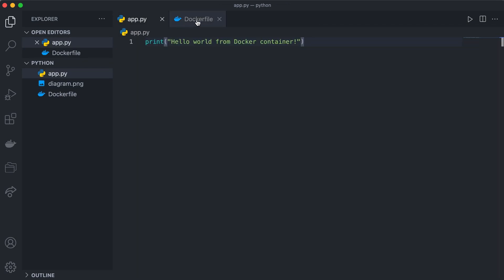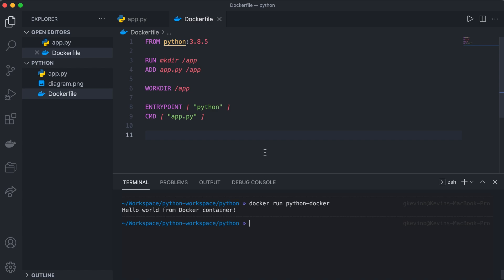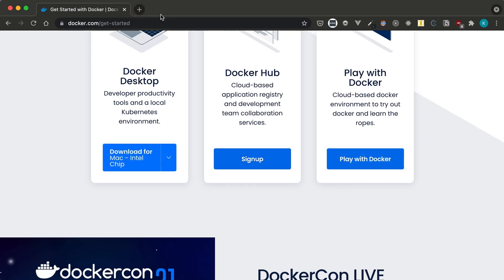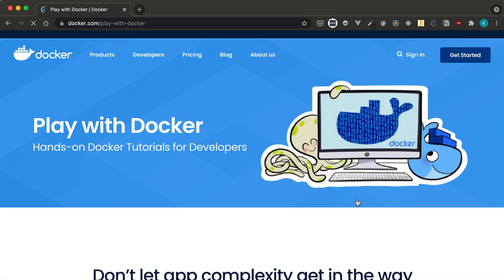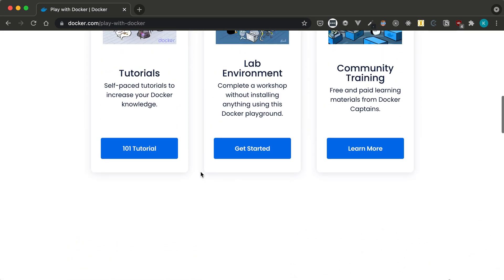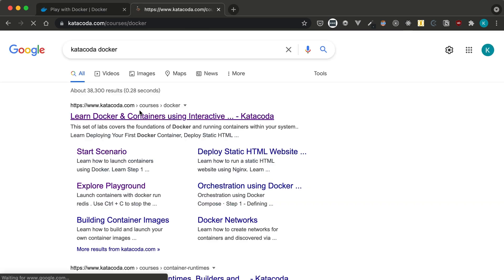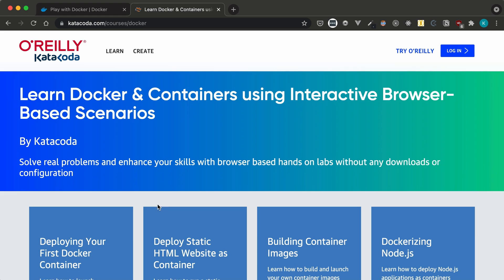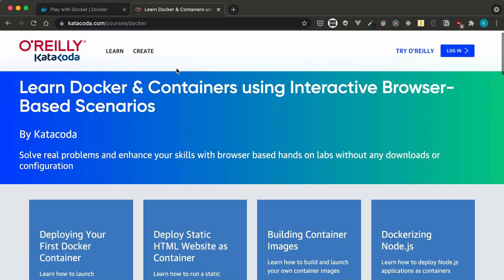We basically containerized this mini application — this is the most basic Dockerfile you can create, but it's a good way to start. If you want to learn more about Docker, there are some really good websites. One of them is docker.com — go to Play with Docker and you'll find a nice interactive way of learning Docker with tutorials, lab environments, and community training. Another awesome website is katacoda.com, which has interactive courses where you can deploy your first Docker container, deploy a static website, and much more.